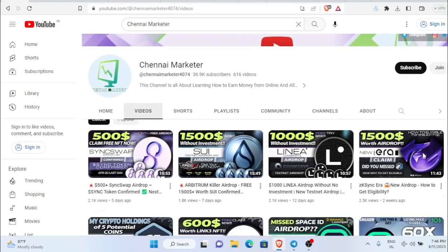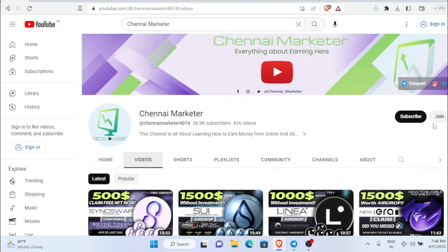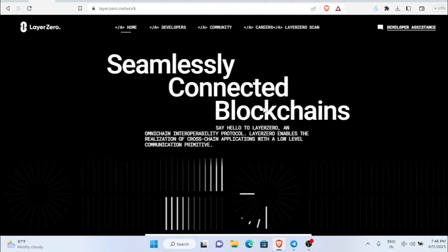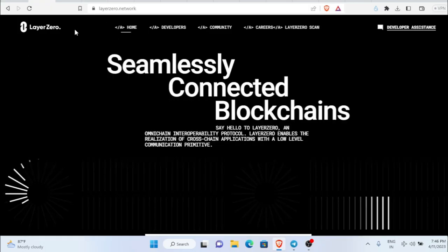This is my YouTube channel — subscribe, hit the like button, and comment below whatever doubt you have. Clicking that like button means a lot to me. So let's get into the video. First of all, what we have to do in order to participate in the Layer 0 airdrop.